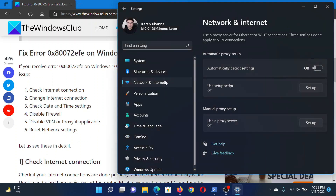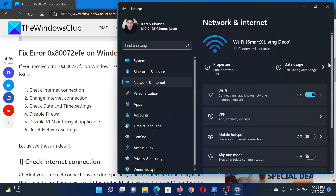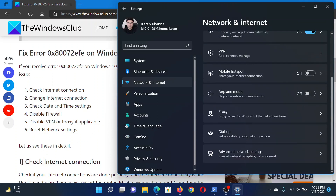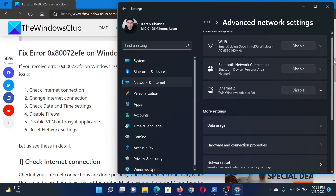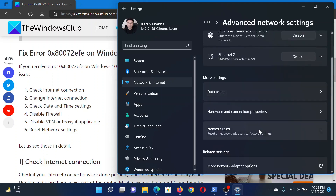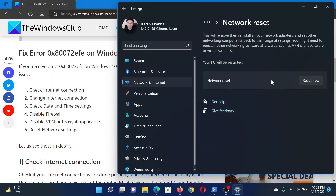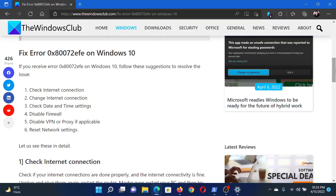Lastly, if everything else fails, you can reset the network settings. Go to the Network and Internet tab, scroll down to Advanced Network Settings. In Advanced Network Settings, scroll down to Network Reset and click on it. Click on Reset Now and it will reset your network settings.